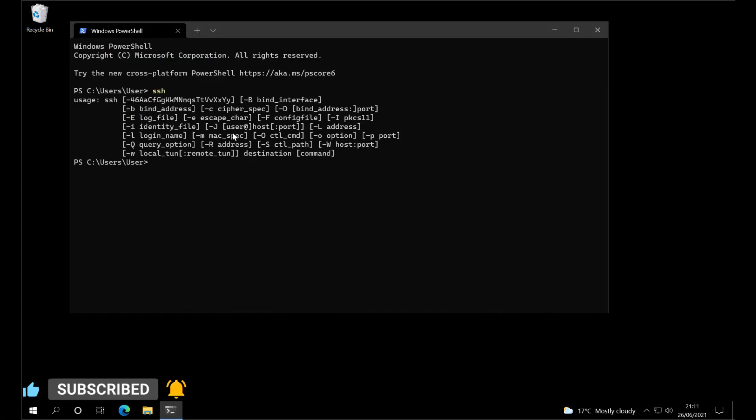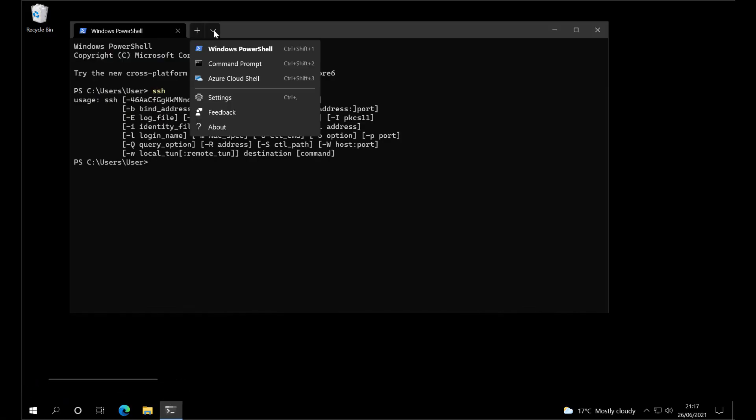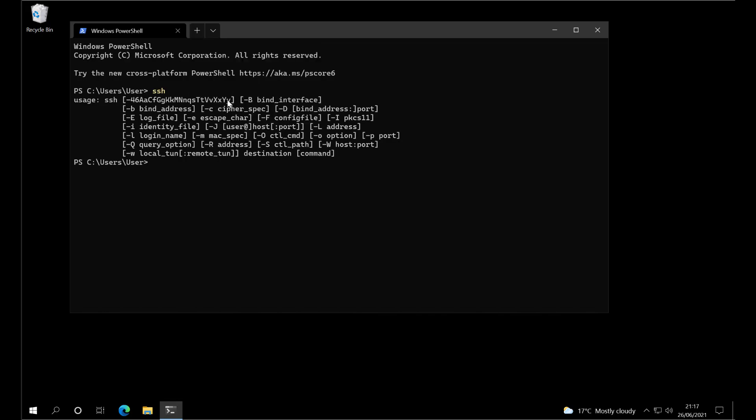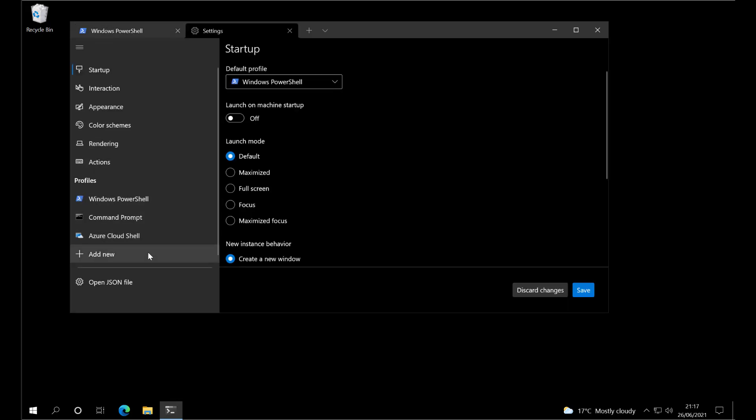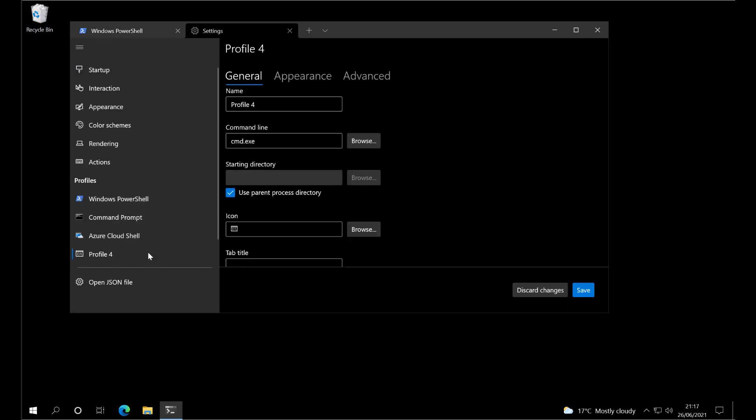Type in SSH to verify it's installed. Go to settings, add new profile, and give it a name. We're going to connect to a Pi, so we'll call this Pi.